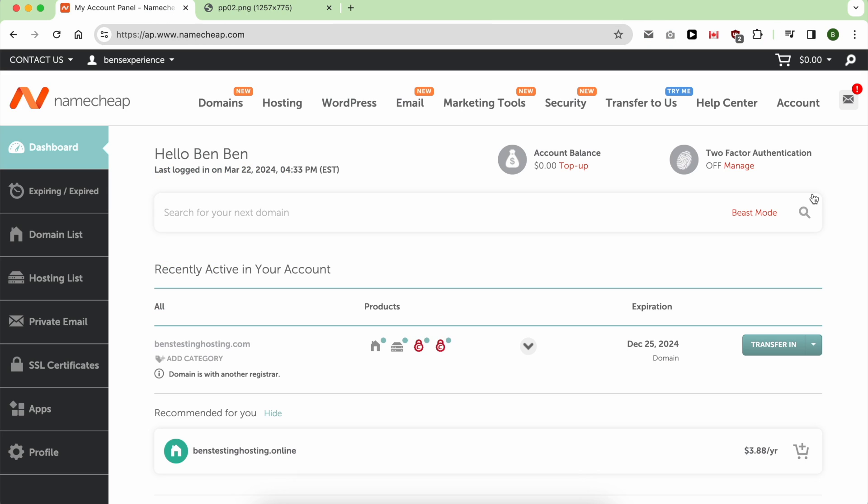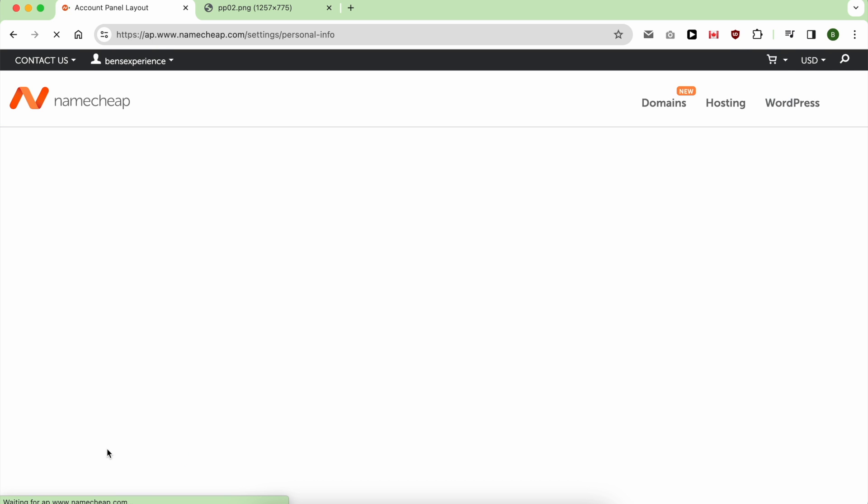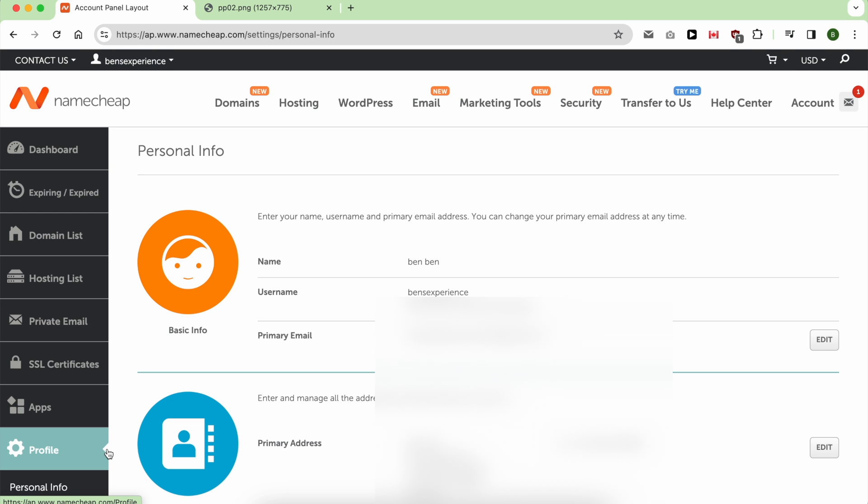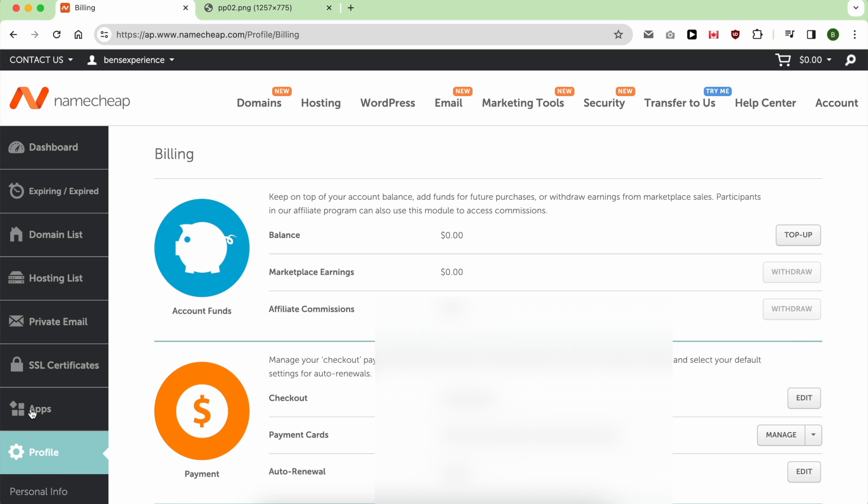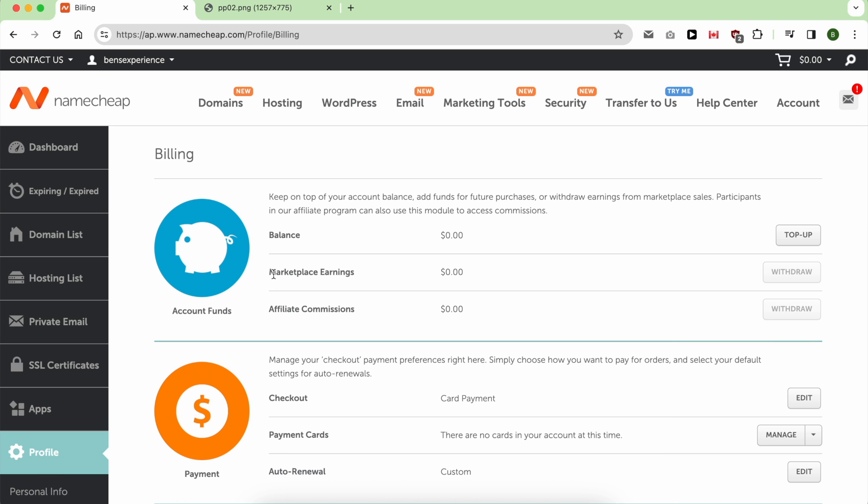Withdrawing money from Namecheap is easy. It starts with clicking on Profile. Below it, click on Billing. Next to Marketplace Earnings, you will see your current earnings. Click on Withdraw.